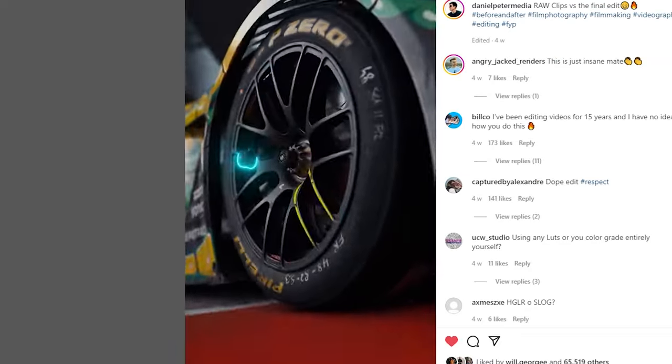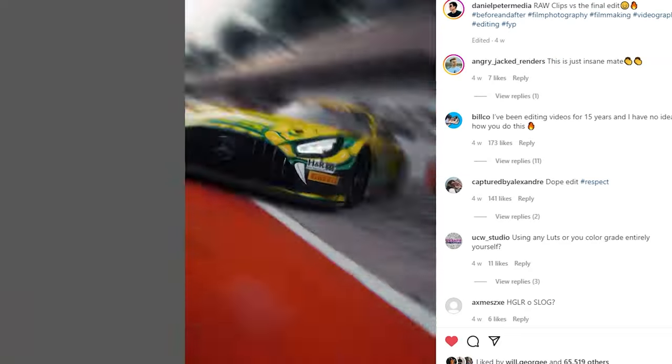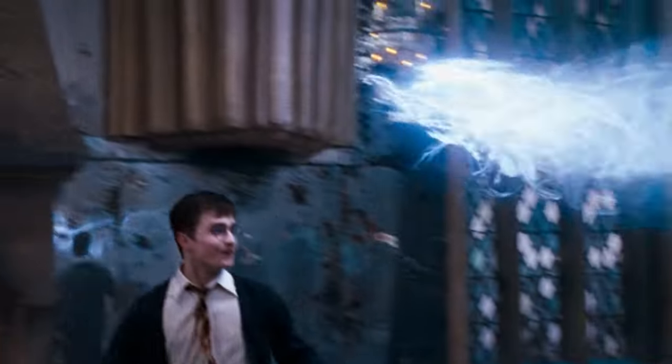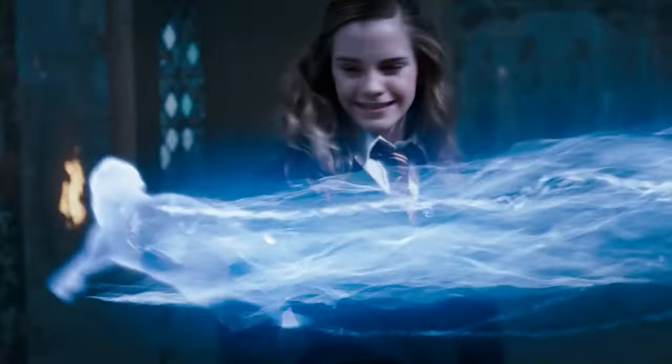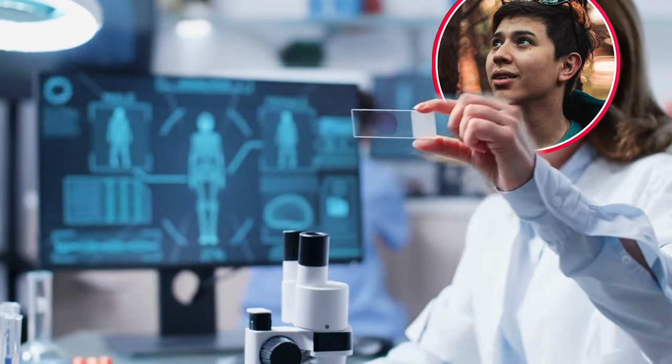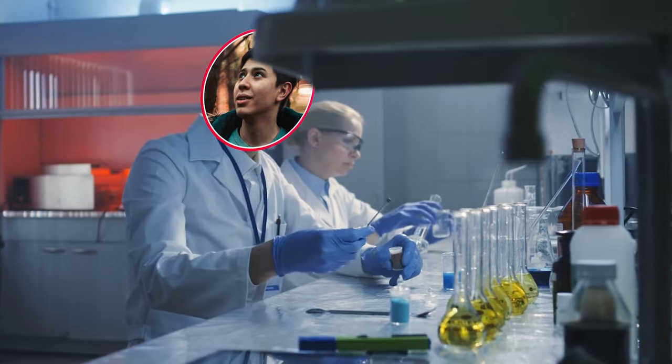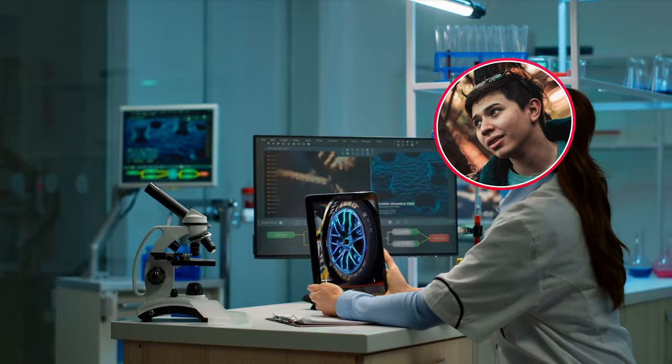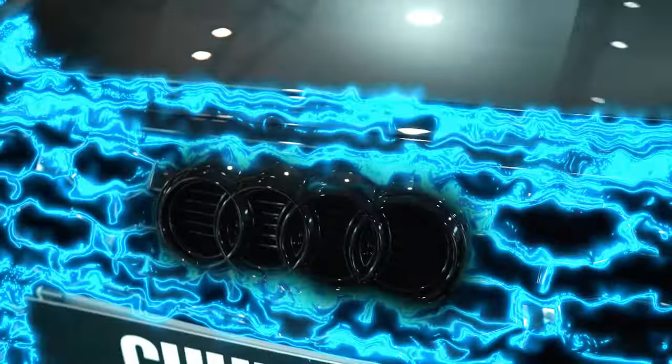So you saw this effect on your Instagram feed and you're thinking what kind of Harry Potter Patronus charm effect is this? Fear not my friend because I've done the research and development. Let's go.